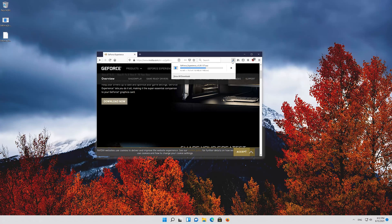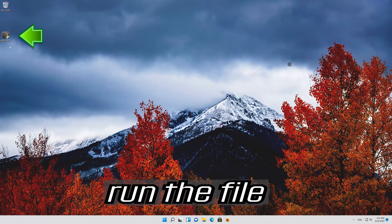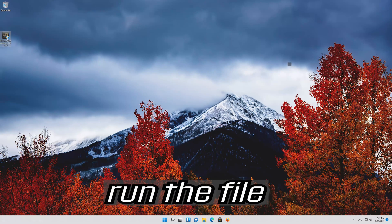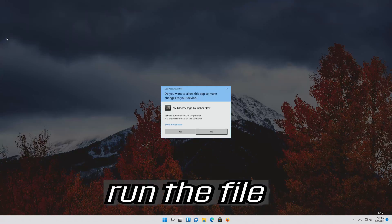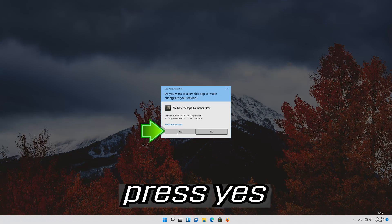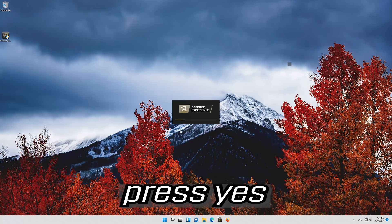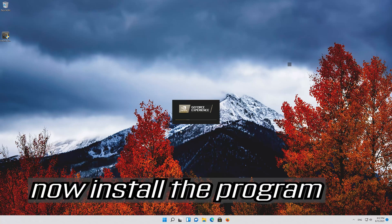Run the file, press Yes, and install the program.